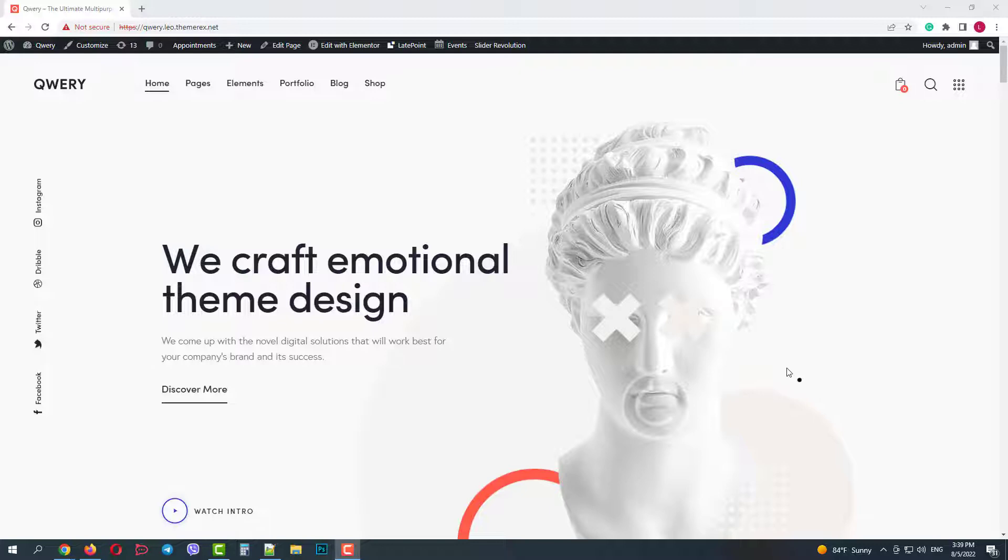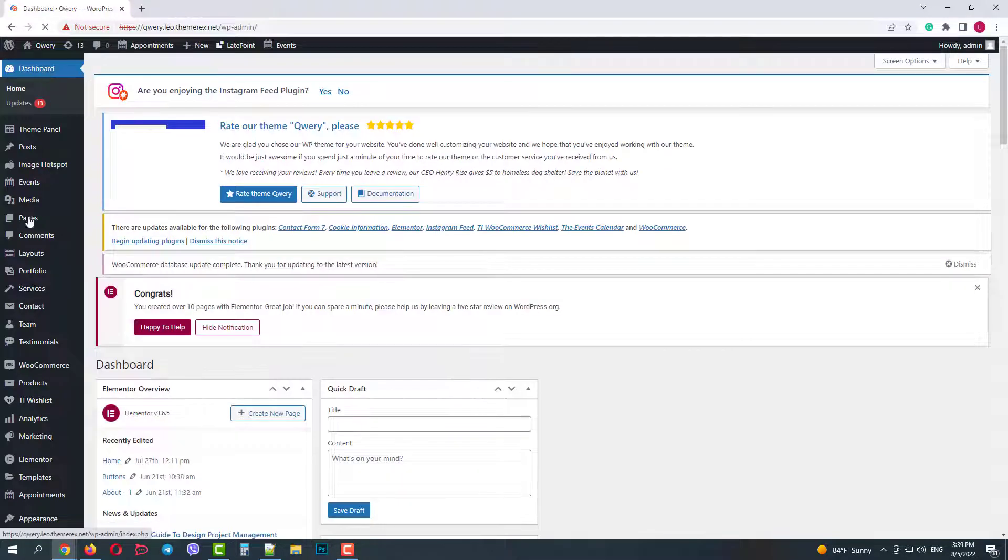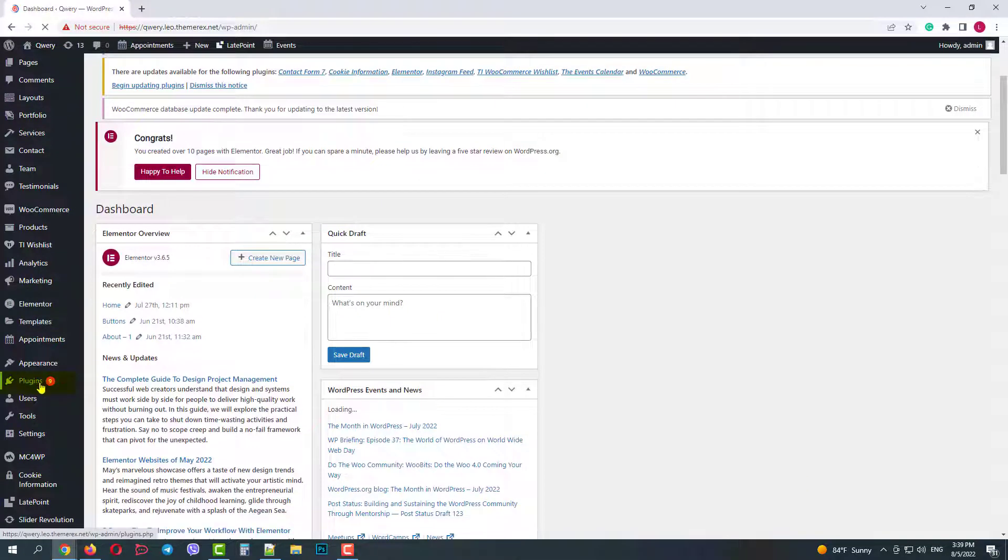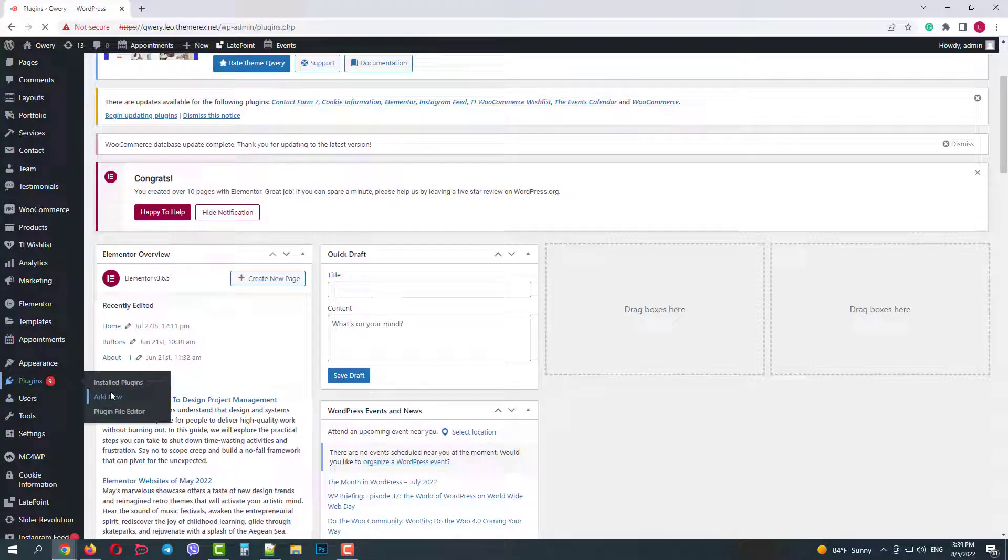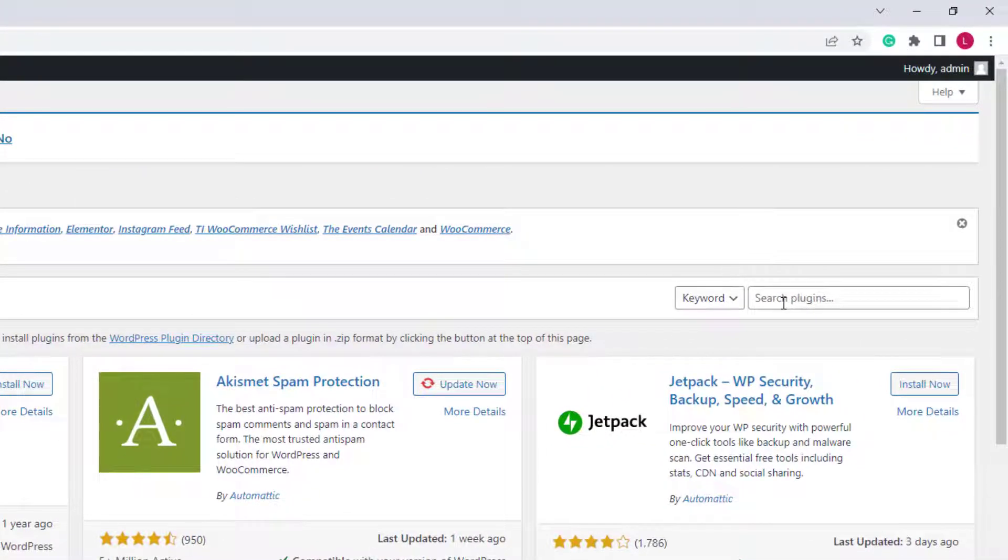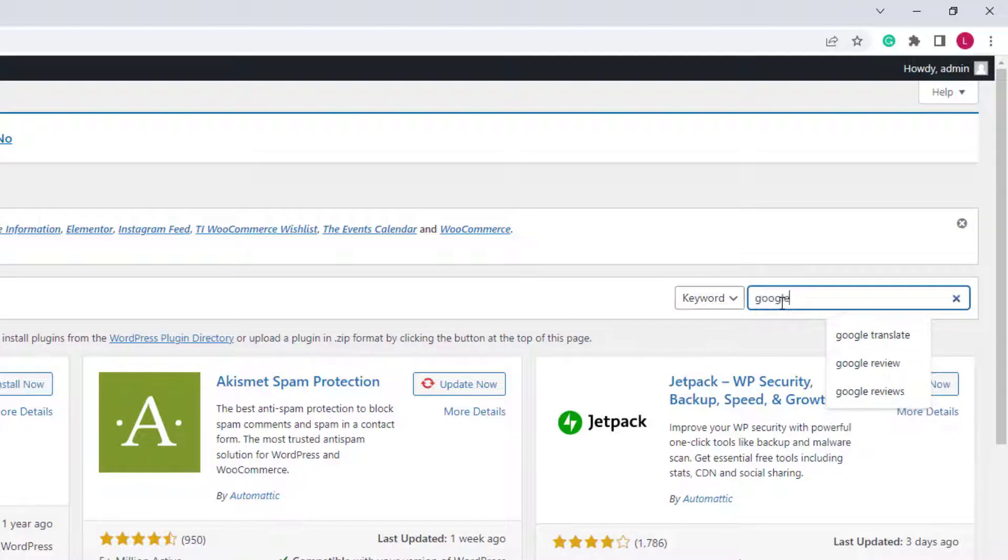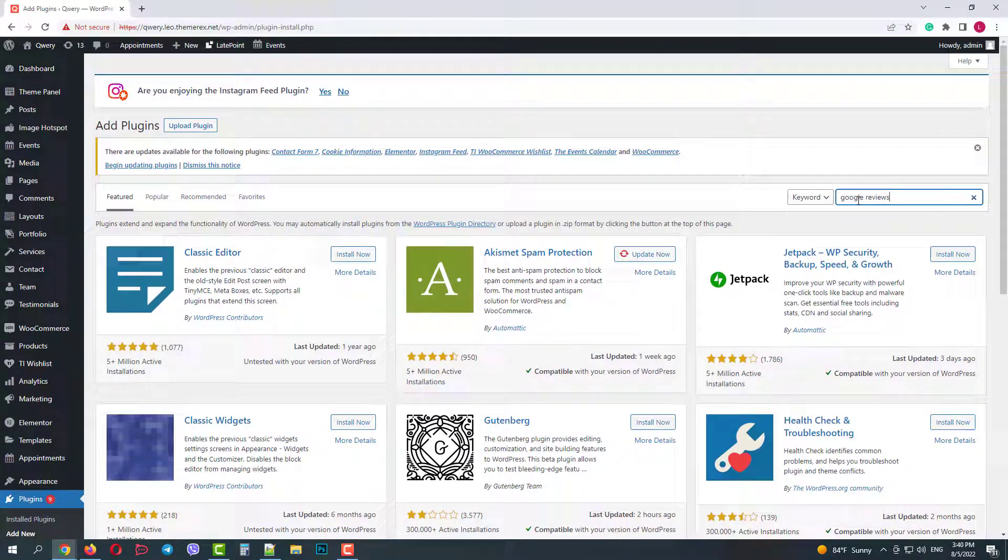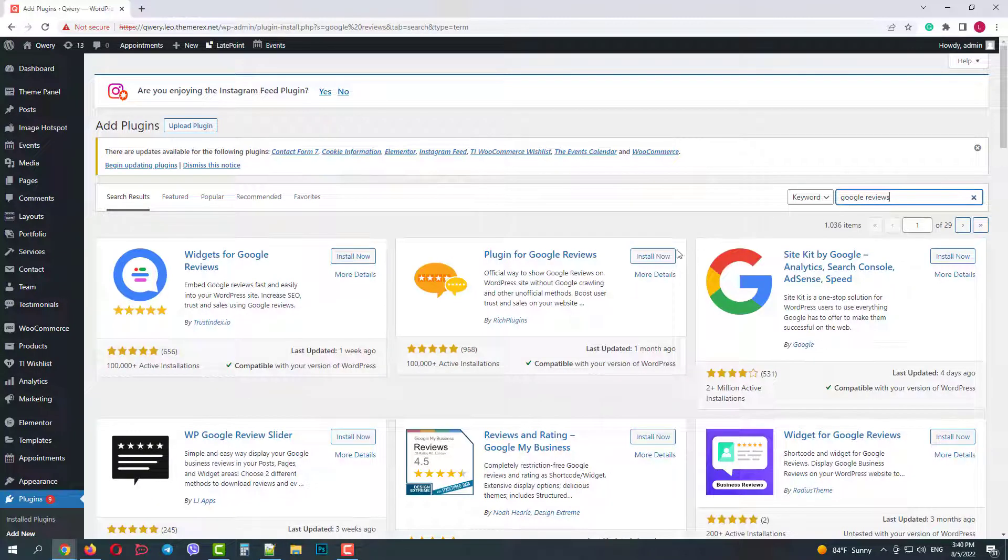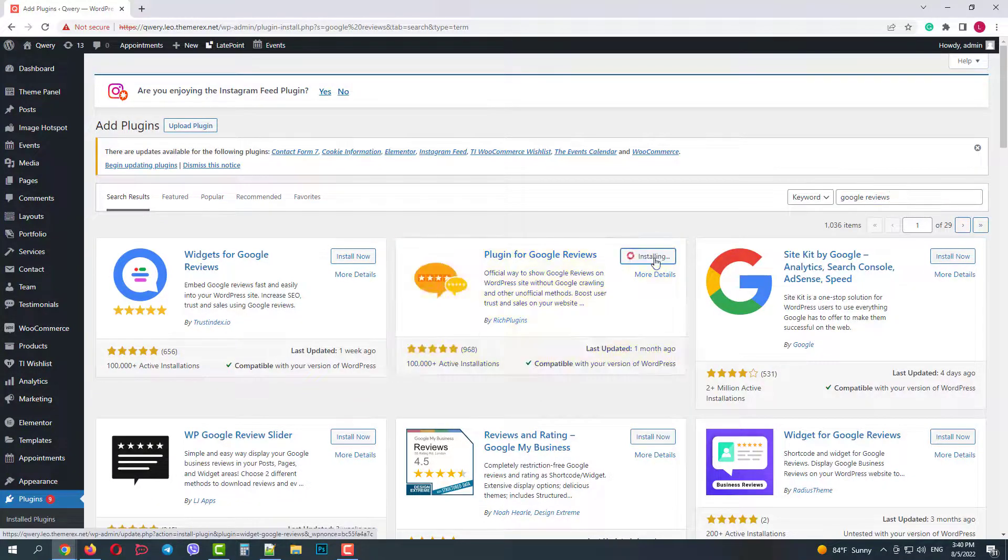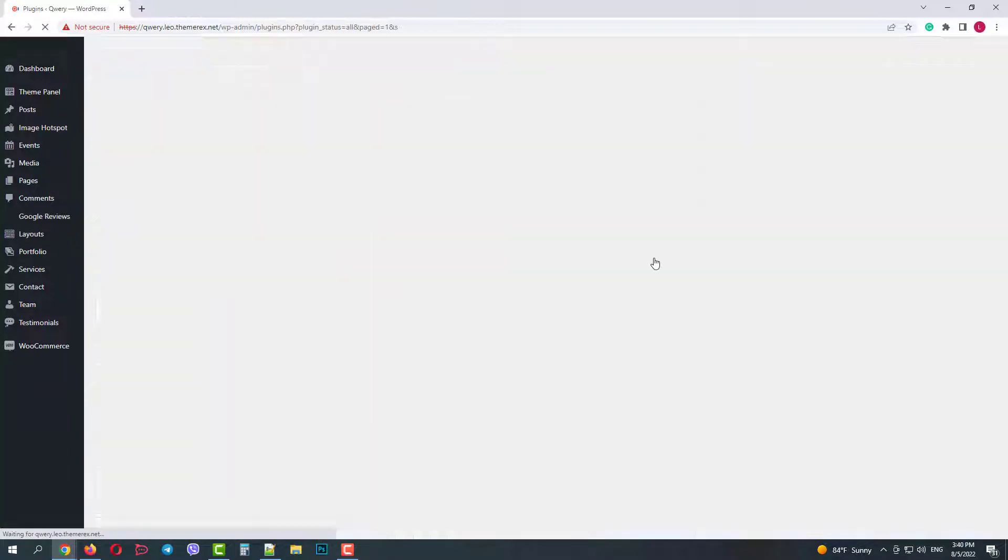So let's go to our dashboard. Then plugins, add new. In the search field, type in Google reviews. We will use this plugin for Google reviews. Click install now and then activate it.